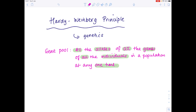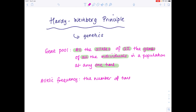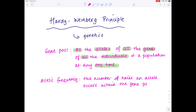The allelic frequency is the number of times an allele occurs within the gene pool. As always, it's much easier to understand what these definitions mean if we look at a particular case study, and our case study today will be examining the disease cystic fibrosis.